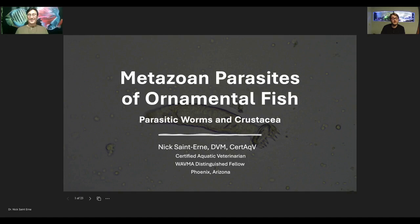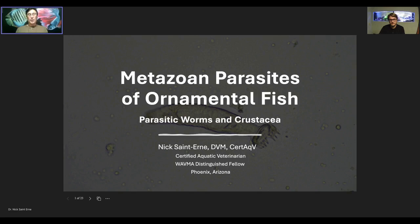Our last presentation was about protozoan parasites, and we're going to go ahead and tell you about parasites that are bigger than protozoa — we call those metazoa. Protozoa means first life; they're the single-celled organisms. Metazoan is the next stage of life, which is multi-celled organisms. Today we'll talk about parasitic worms and crustaceans.